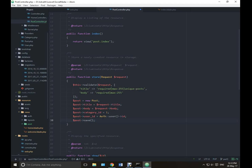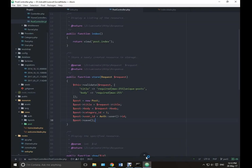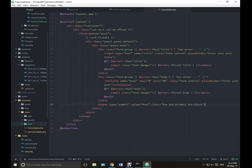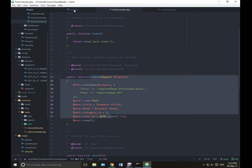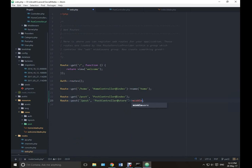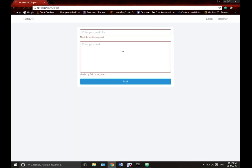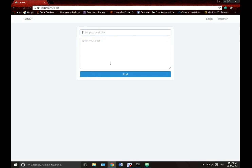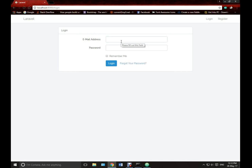Now we are not authenticated but we can still see this page, and we need to be authenticated to create a new post. So we will give middleware to this route — middleware auth. Now only authenticated users have the right to submit a post. If I click here it will redirect me to the login page.